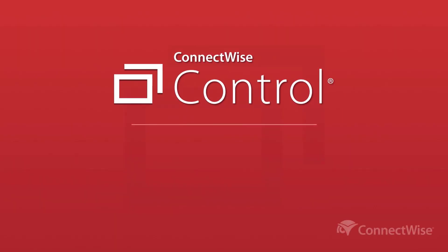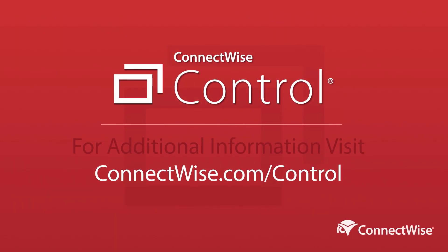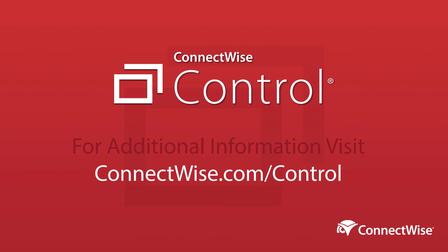That's it for security triggers. To learn more, be sure to visit our documentation at connectwise.com slash control docs. Thanks.